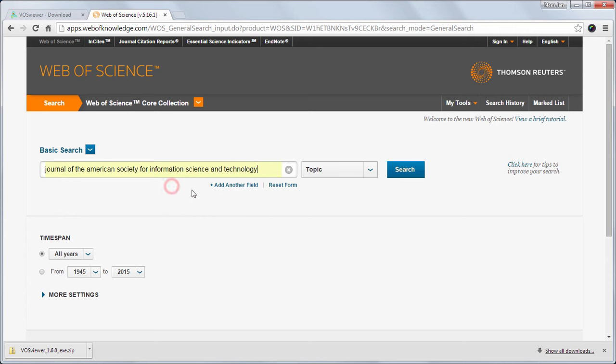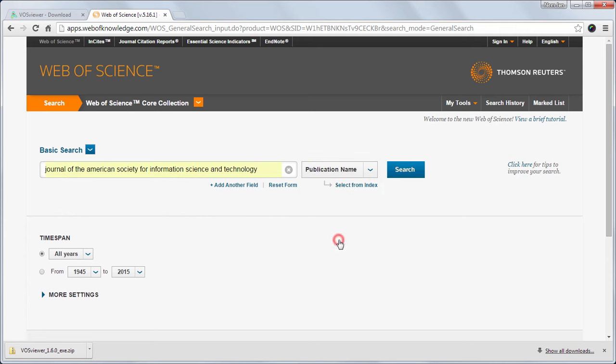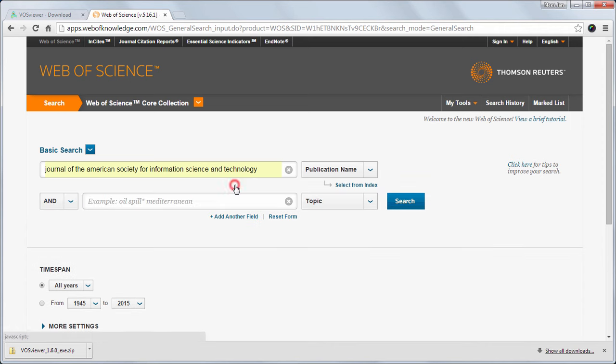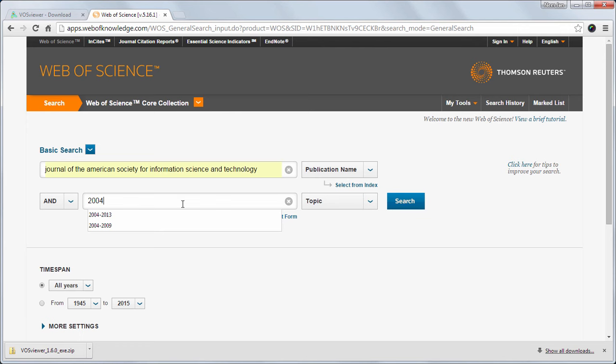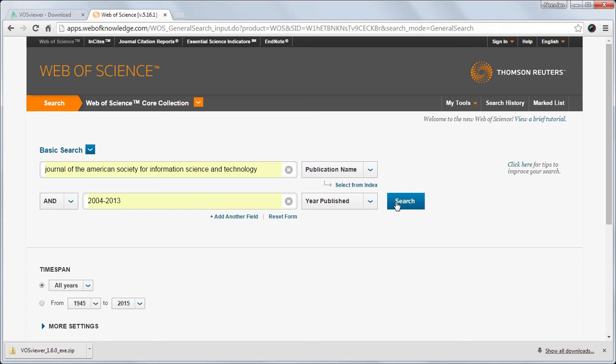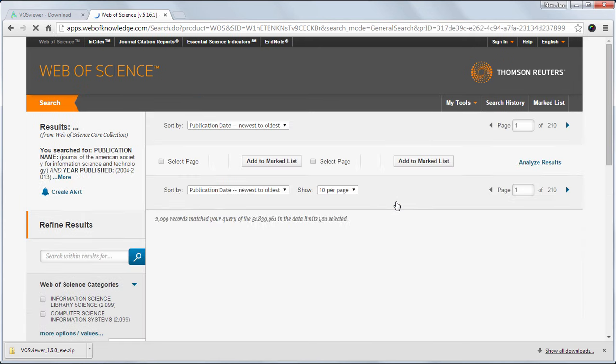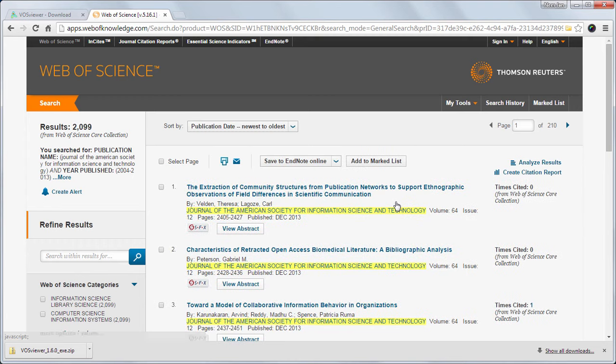So I enter the name of the journal. I enter the time period. And then I click search. That turned out to be 2099 publications.